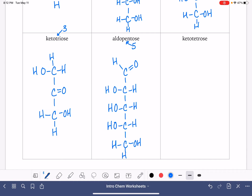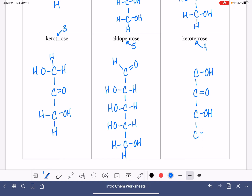Last but not least, we have the keto tetrose. Tet means four: one, two, three, four carbon atoms. Keto means the double bond is on carbon number two. All of our other carbons get OH groups on either the left or right side — it's your choice. Then draw in the correct number of hydrogen atoms.